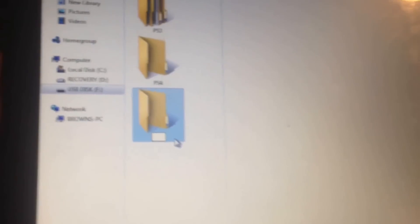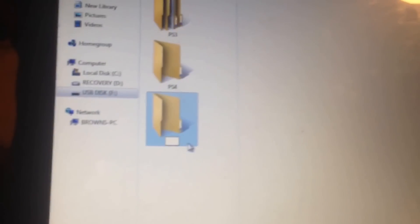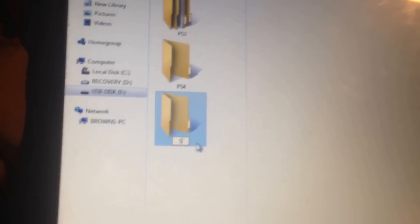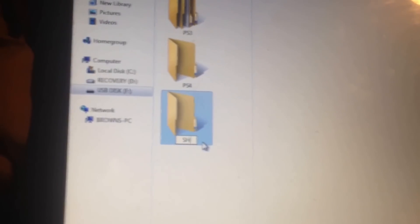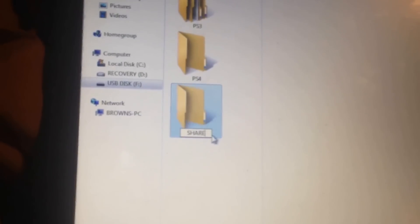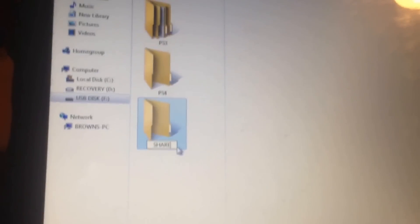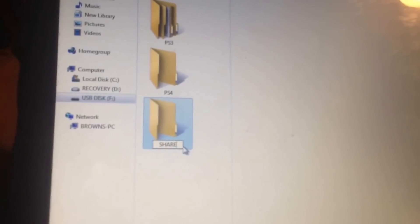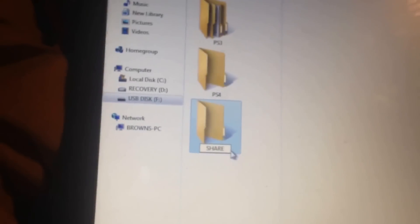So you want to type in all capitals SHARE, you guys can read that, that's S-H-A-R-E, and then lowercase factory.